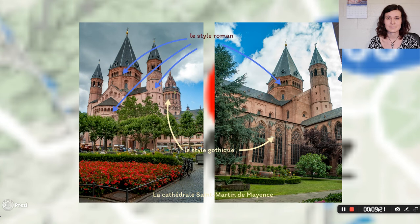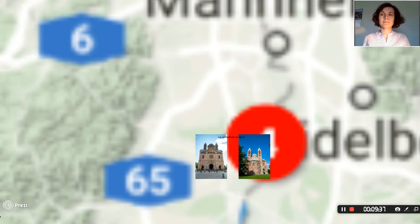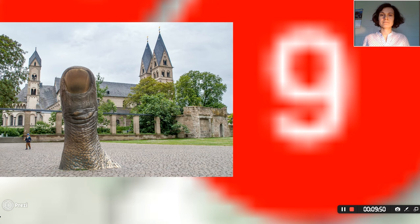Here you can see some additional examples of cathedrals in the Romanesque style: the cathedral in Speyer, Germany; Mary's Cathedral in Andernach, Germany; Abbey Maria Lach, Germany; and Saint Kastor's Cathedral in Koblenz, Germany.